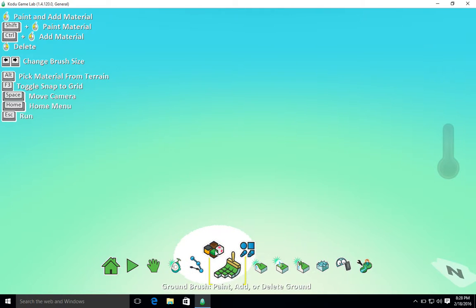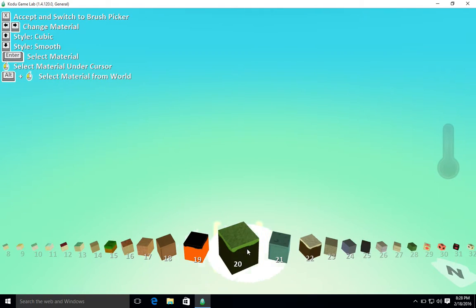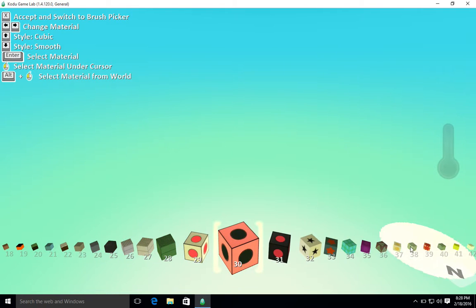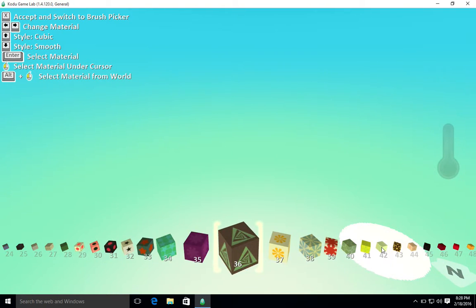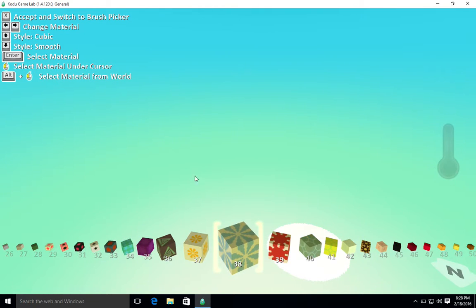Here I can select the type of terrain that I'm going to use. I can click across here and I can choose any of these just by scrolling through and clicking. Now I'm going to go with something like that.